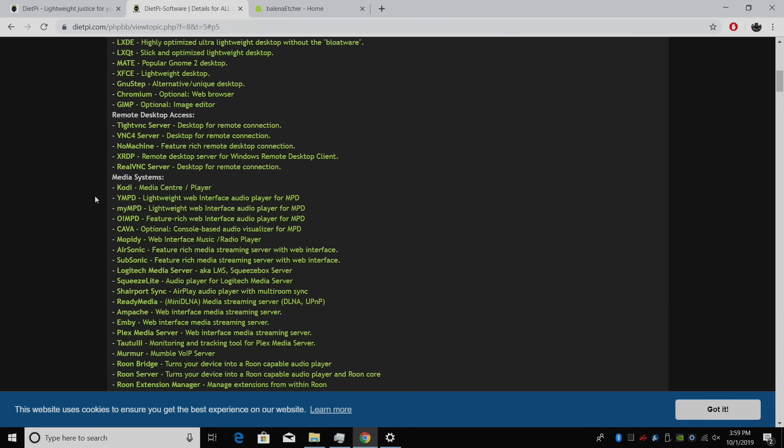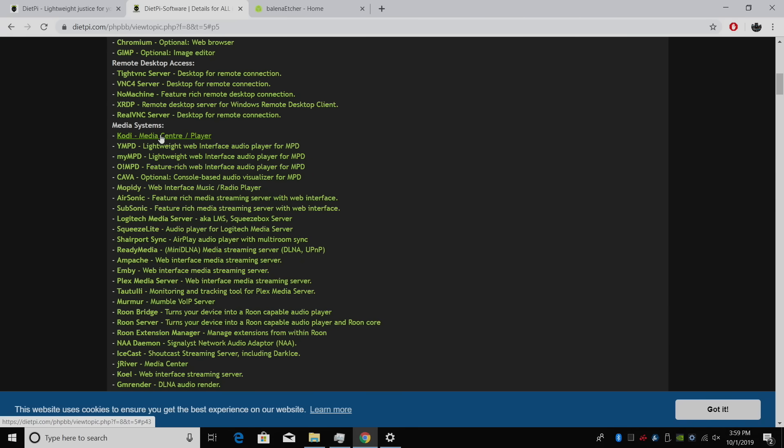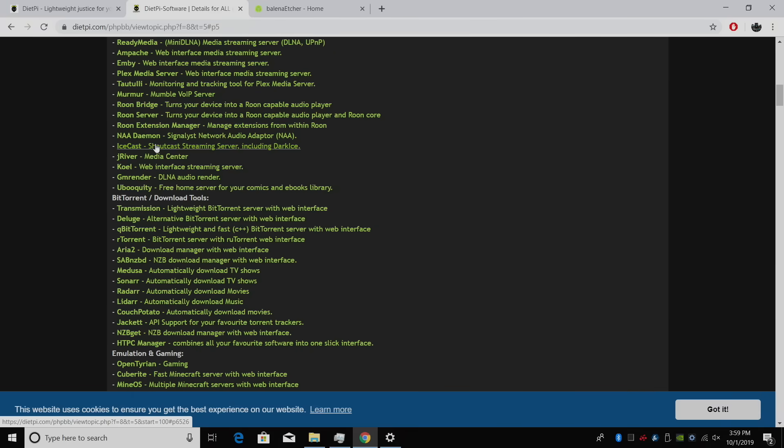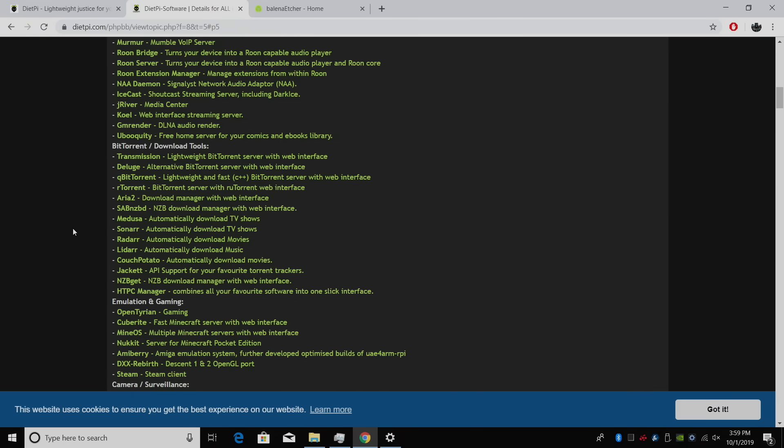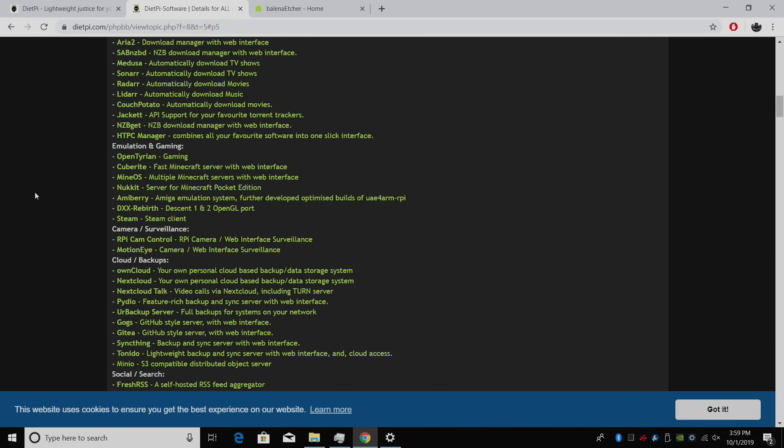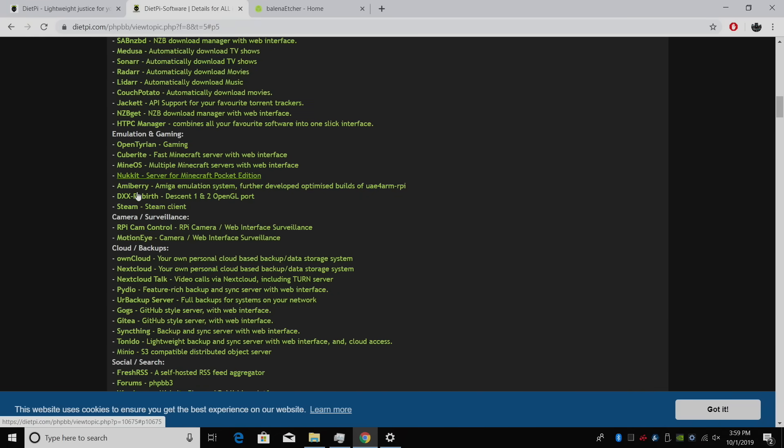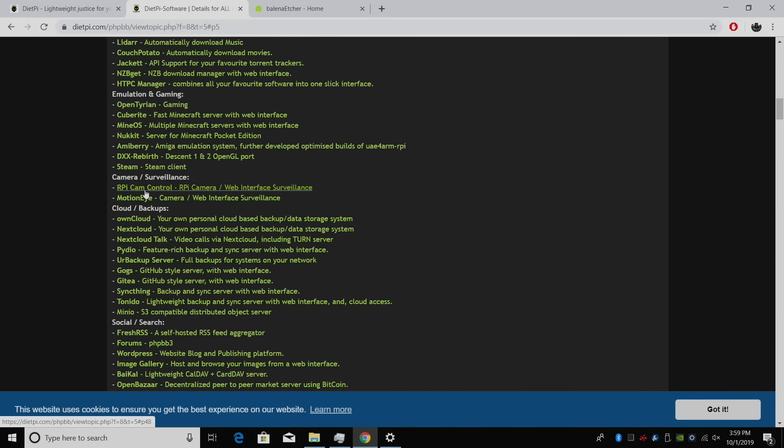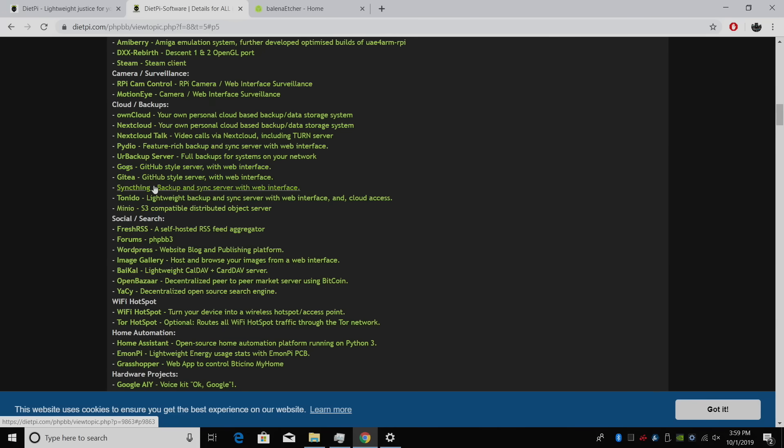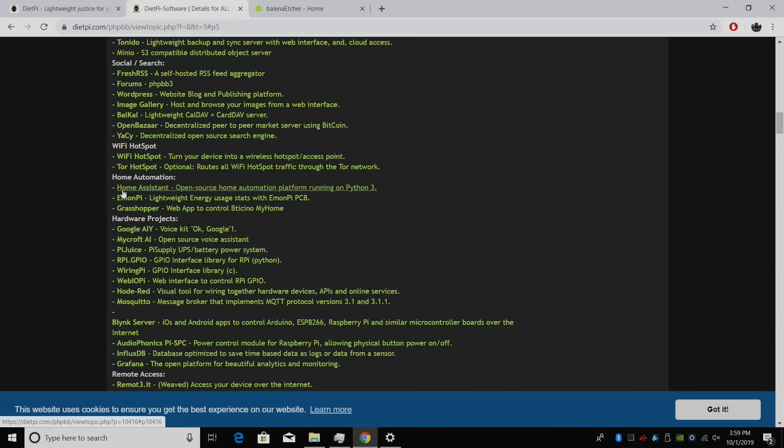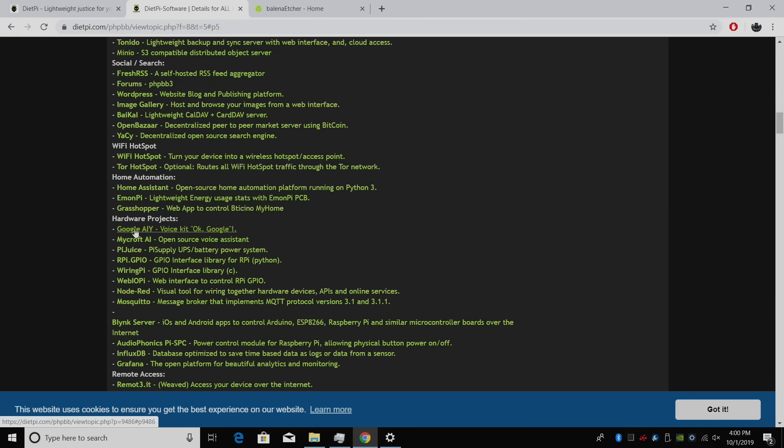We could create a remote server, a media system or media server, a BitTorrent downloader, retro game system, a surveillance system, a cloud server, home automation, and there's other projects here like the Google Voice project or Microsoft AI.